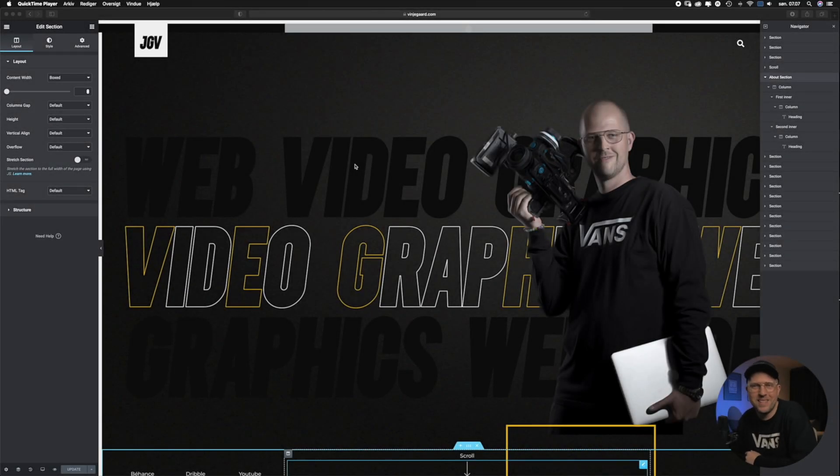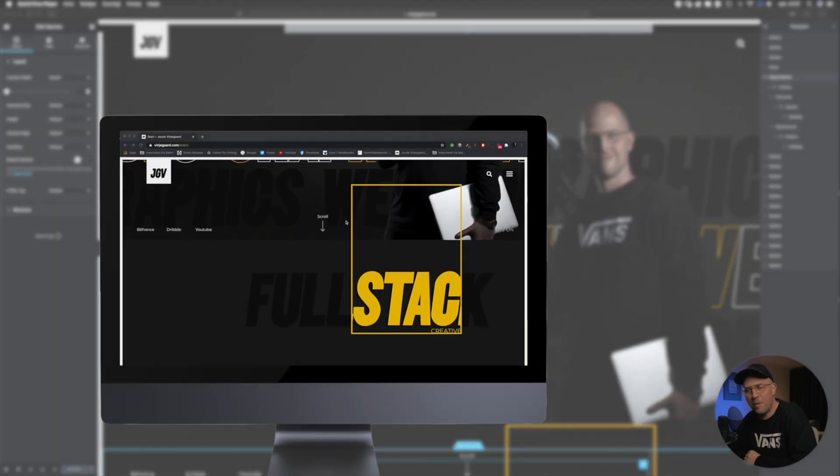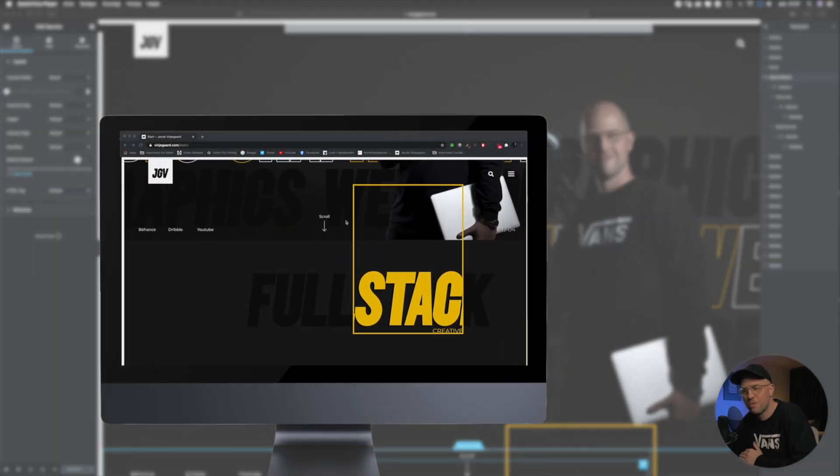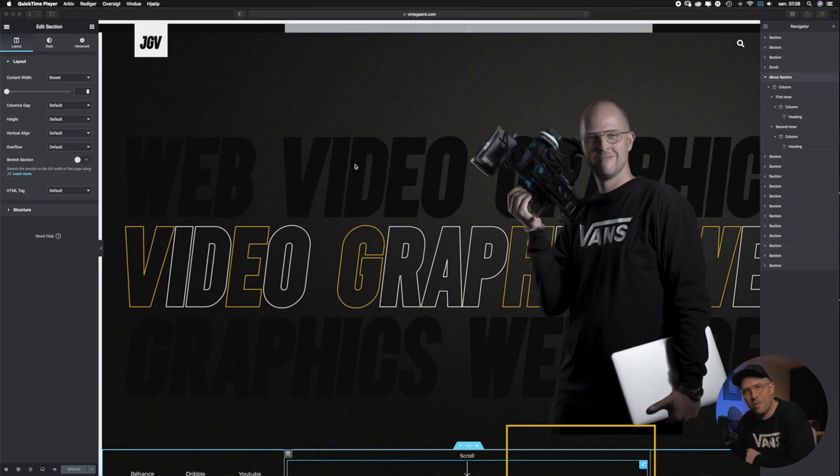Now we are inside Elementor. Unwanted horizontal scroll can appear when we make offset screen elements or scroll effects like the vertical scroll.